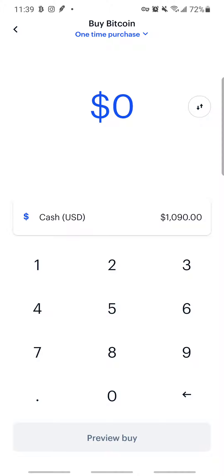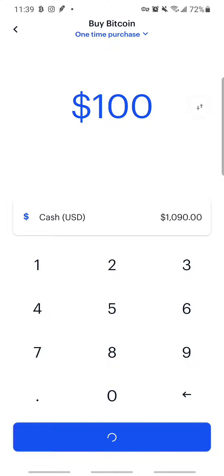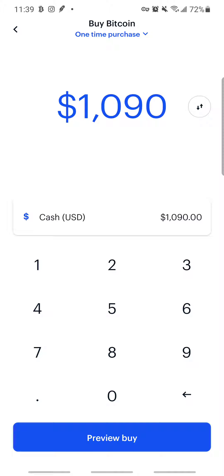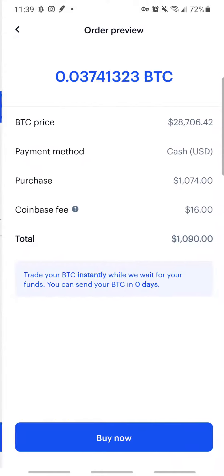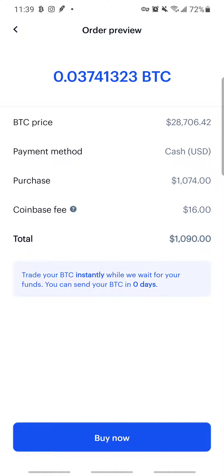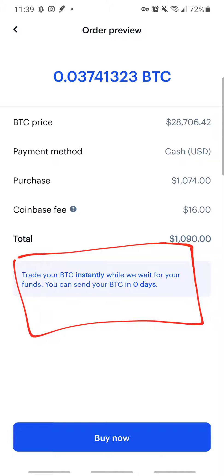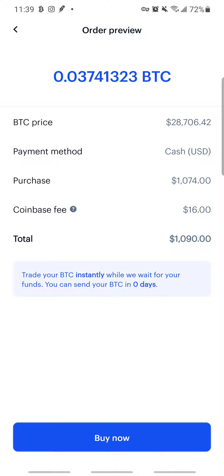If I use my US Cash, you can see it shows I have a cash balance of this amount. I choose the amount of Bitcoin I want to buy — say $1,090 — then click Preview. The key thing here: it says zero days. You can send your BTC in zero days — instantly. The reason you're getting this is because you did a wire transfer.